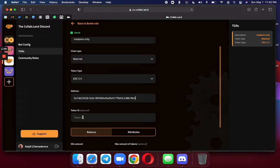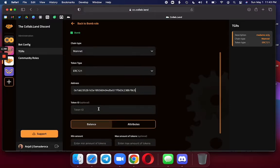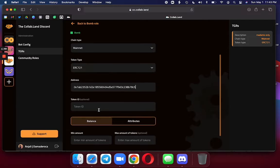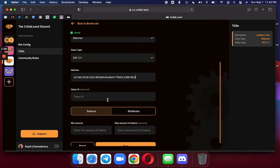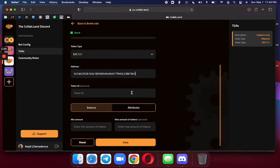The token ID is optional. You actually don't need it for an ERC721. I am gating based on attributes and not token IDs.